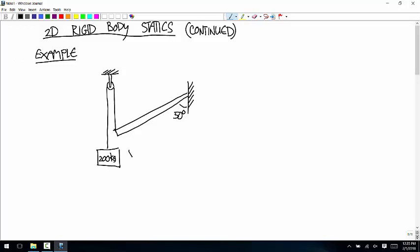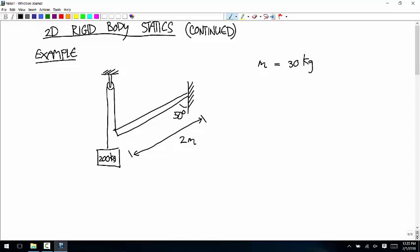The length of this beam is 2 meters, and the mass of the beam is 30 kilograms. We want to know what are the reaction forces — what are the reaction loads at the wall.